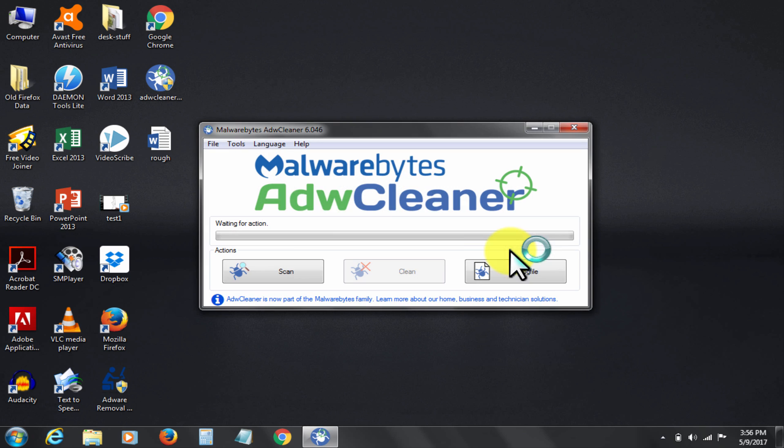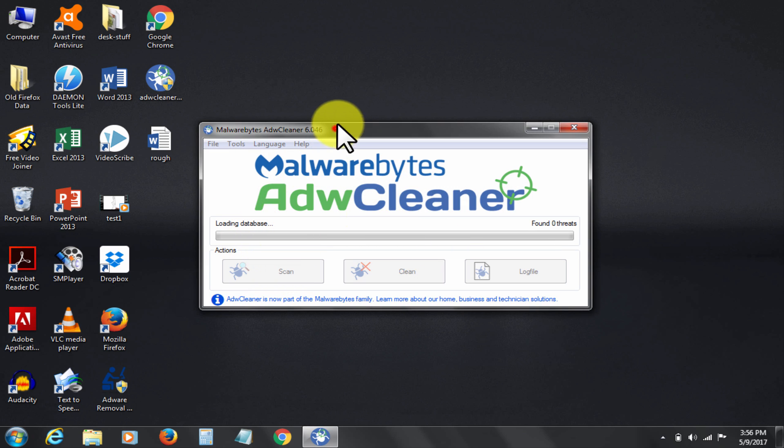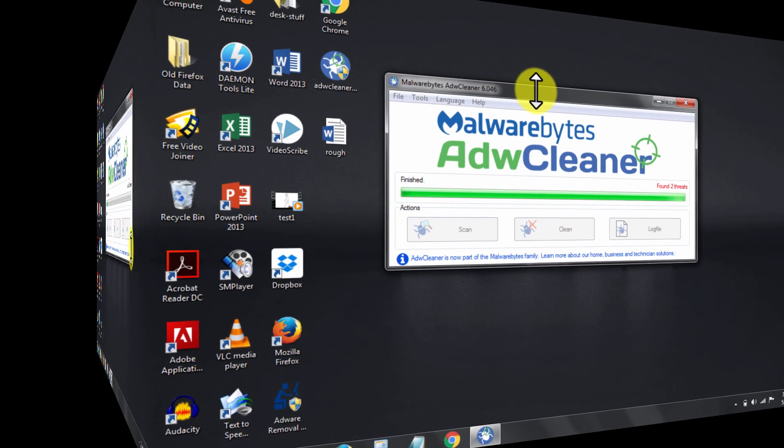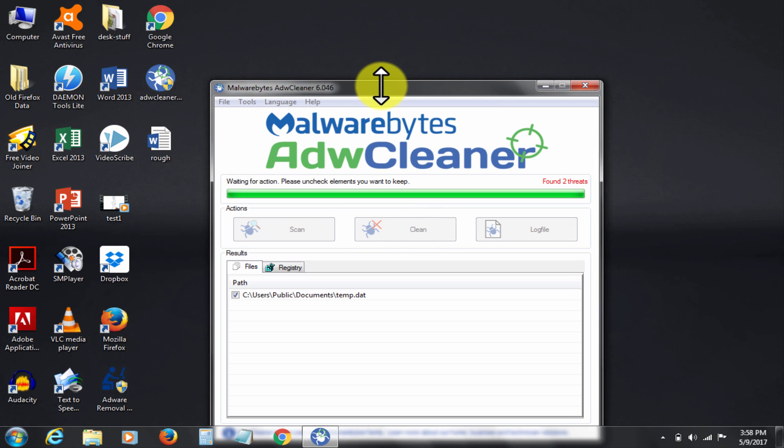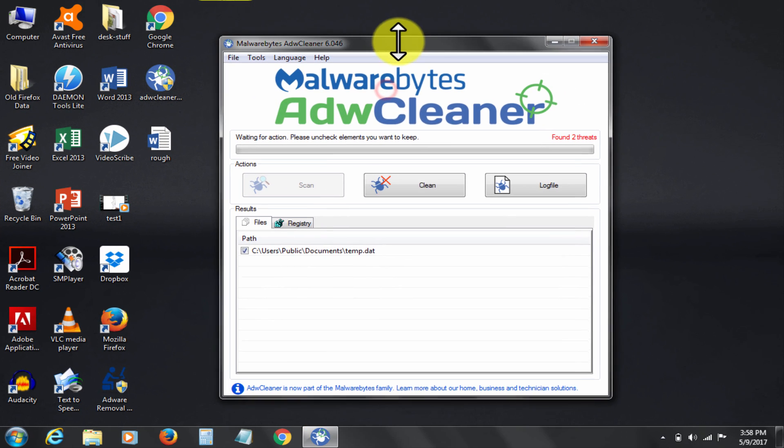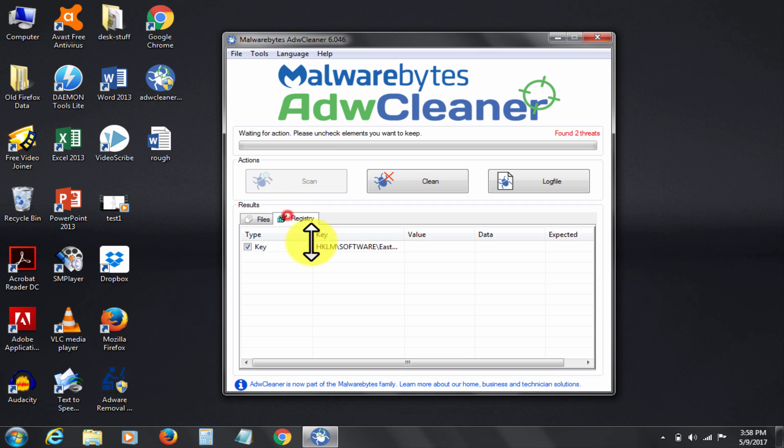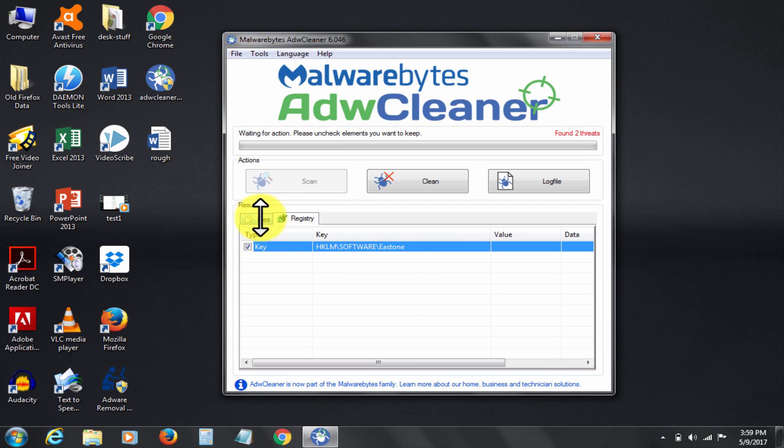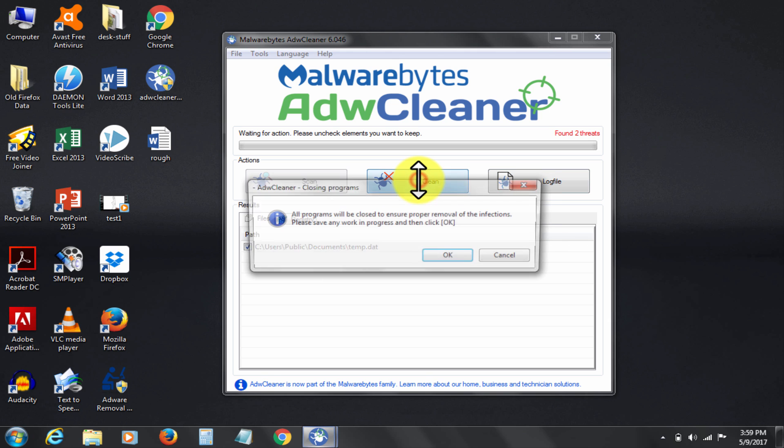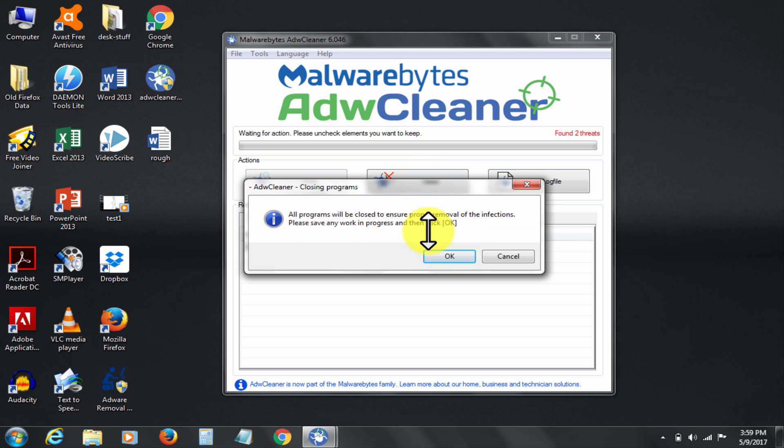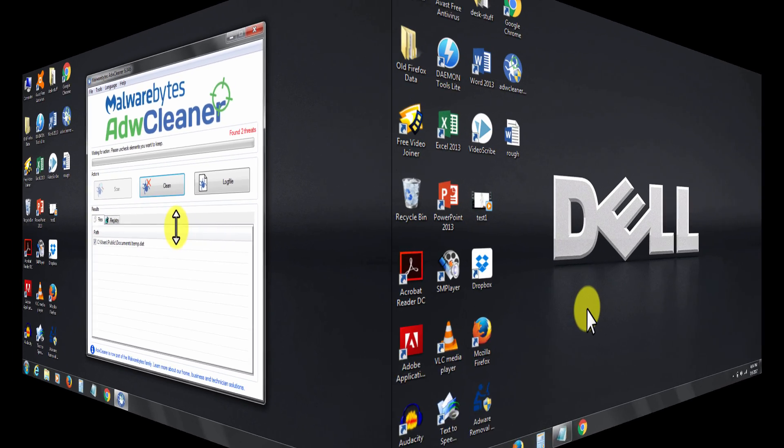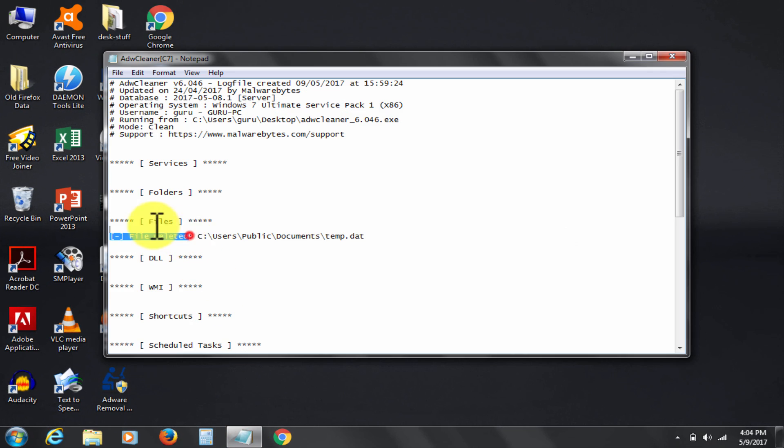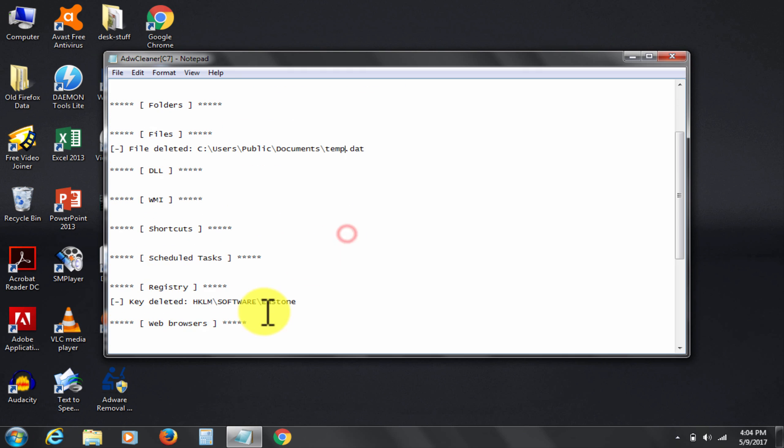Download and use this adware cleaner. It is also a free software. The download link is given in the description below. So here are the results of scan. These two software in togetherness make a formidable team and any adware or malware infection can hardly be left undetected. Click clean. It's asking for a restart to complete and it will throw a log file. This is after restart. The log file shows operation successful.